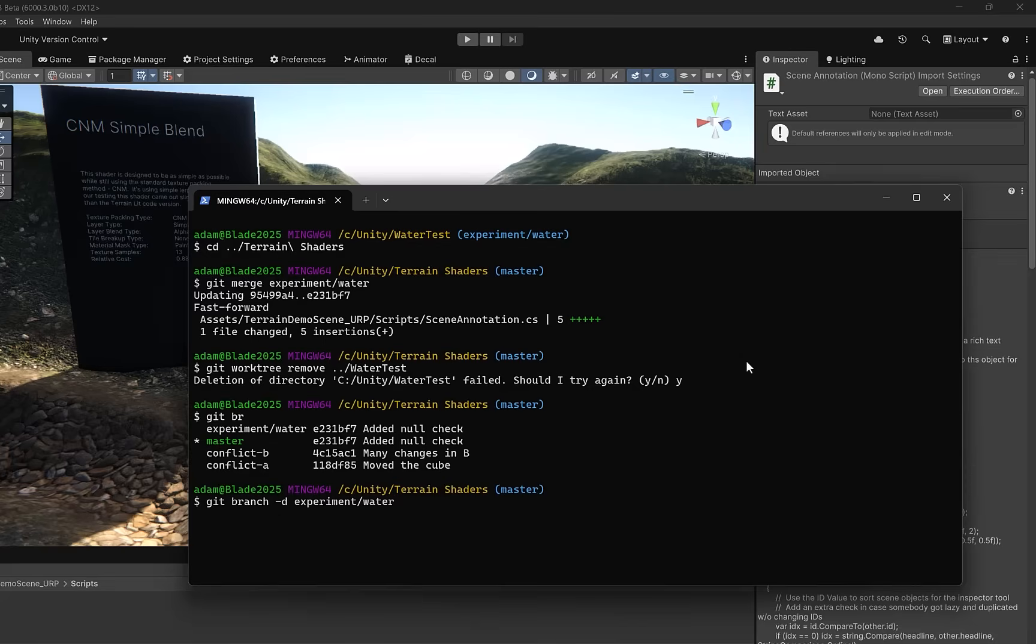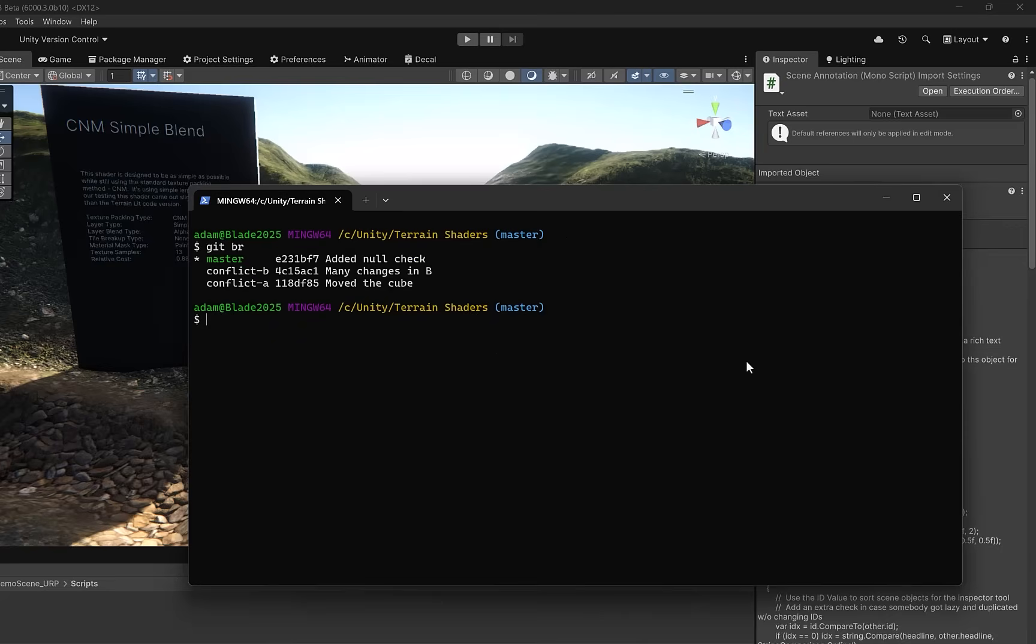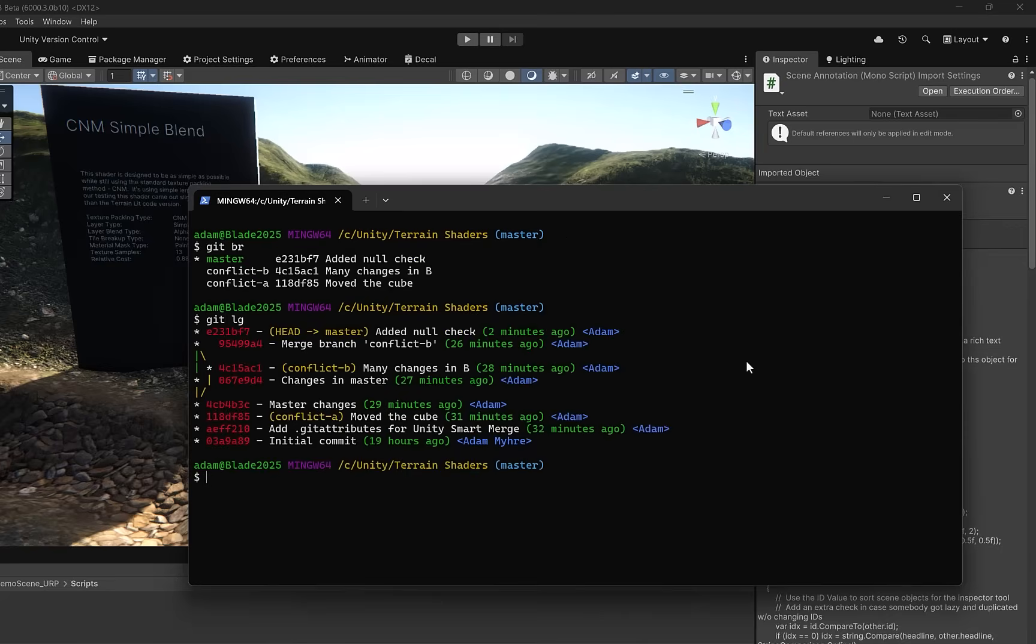Now, if we have a clear console, we can do a get BR again. BR is just my alias for branch. You can see it's been deleted. If we type get LG, which is my alias for a pretty log, you can see we've got that commit from our experimental branch. Everything is looking good.